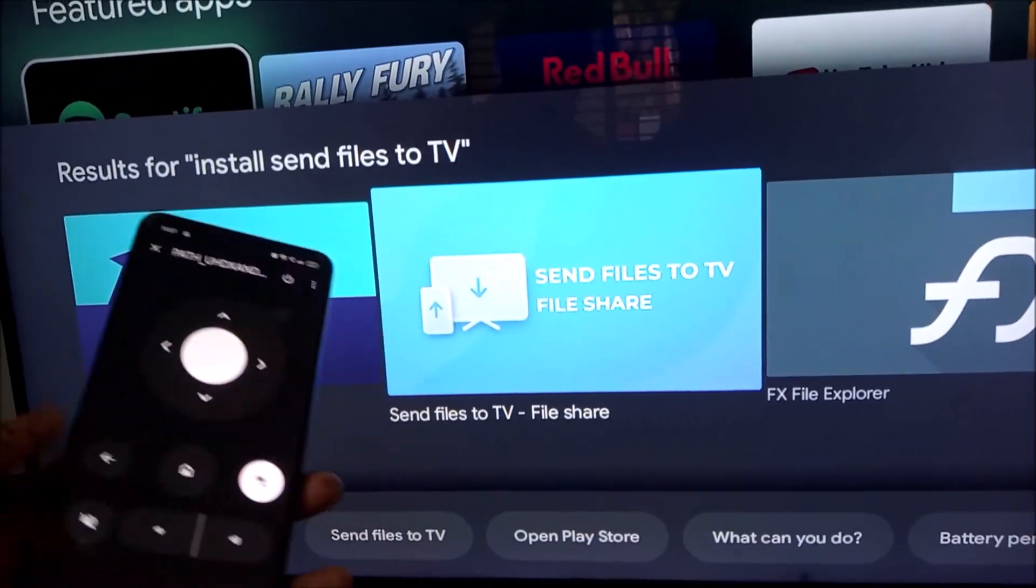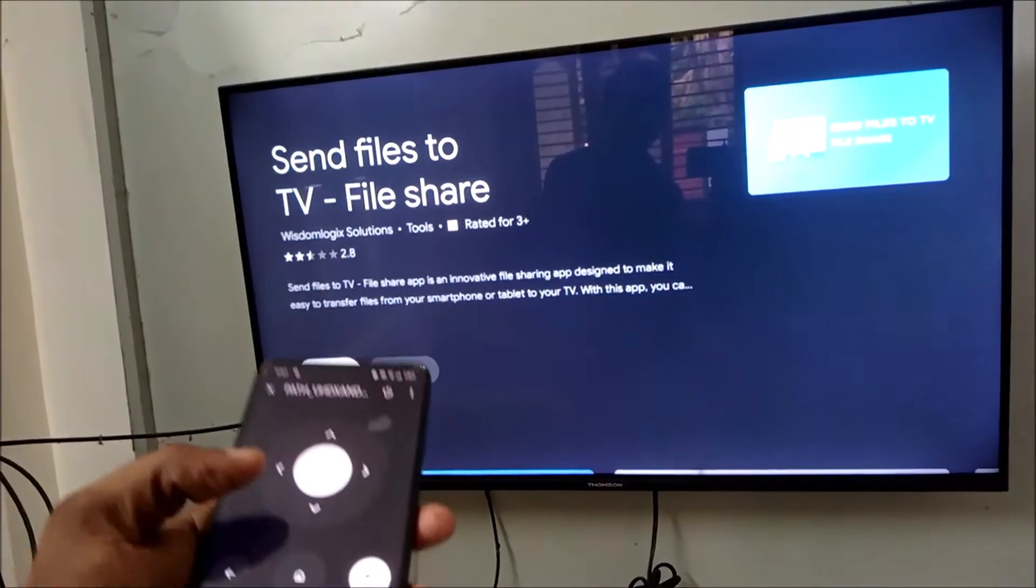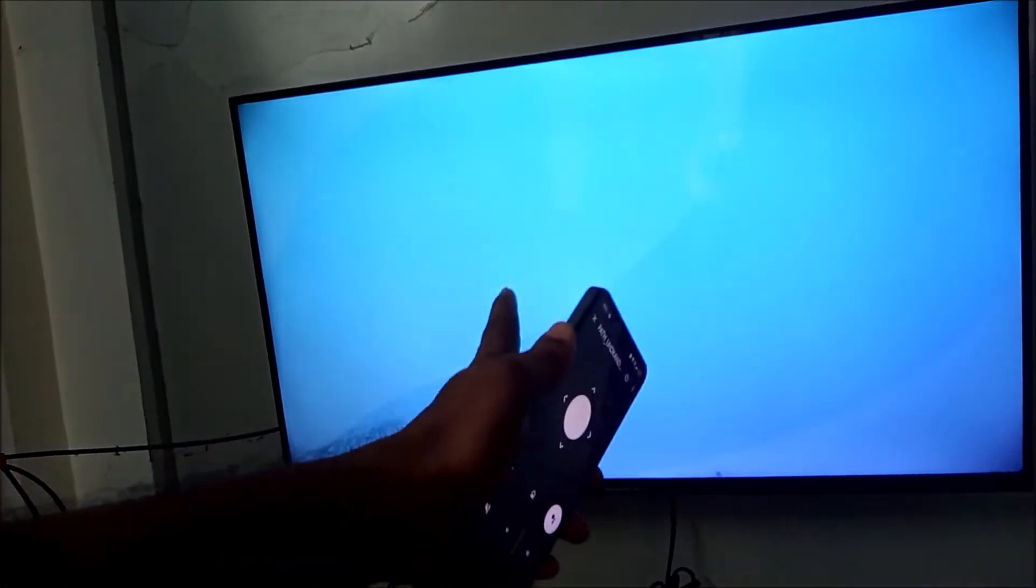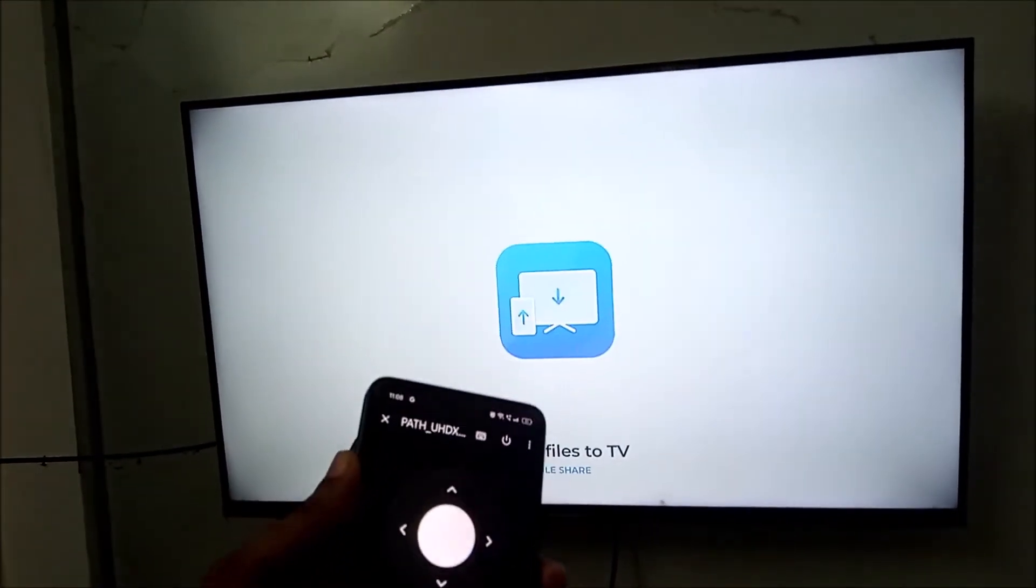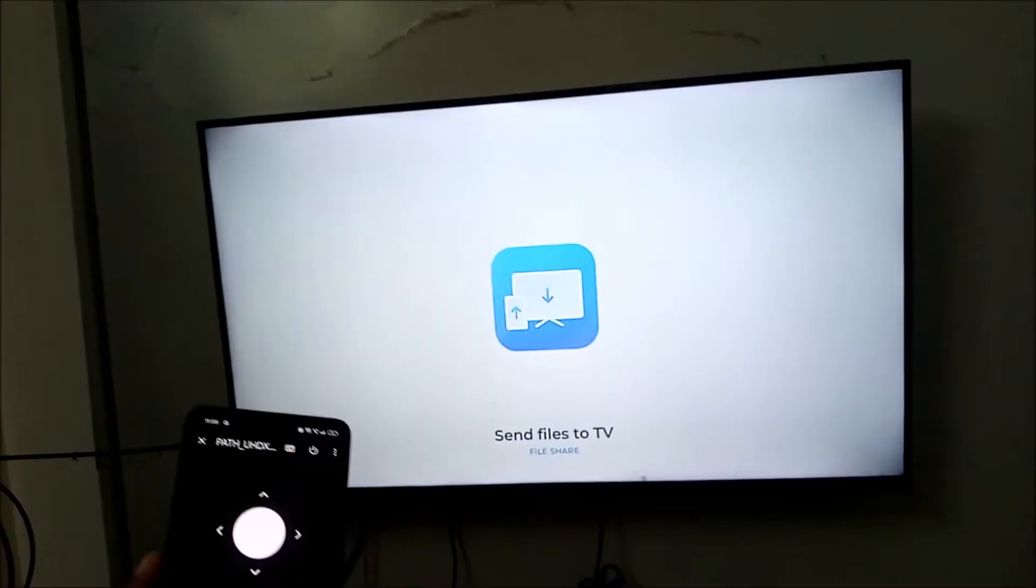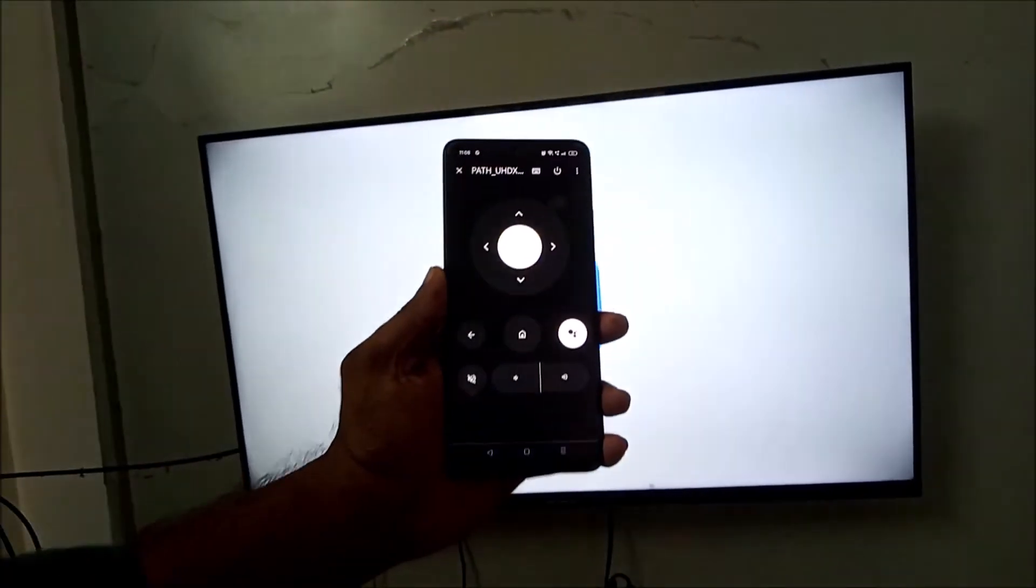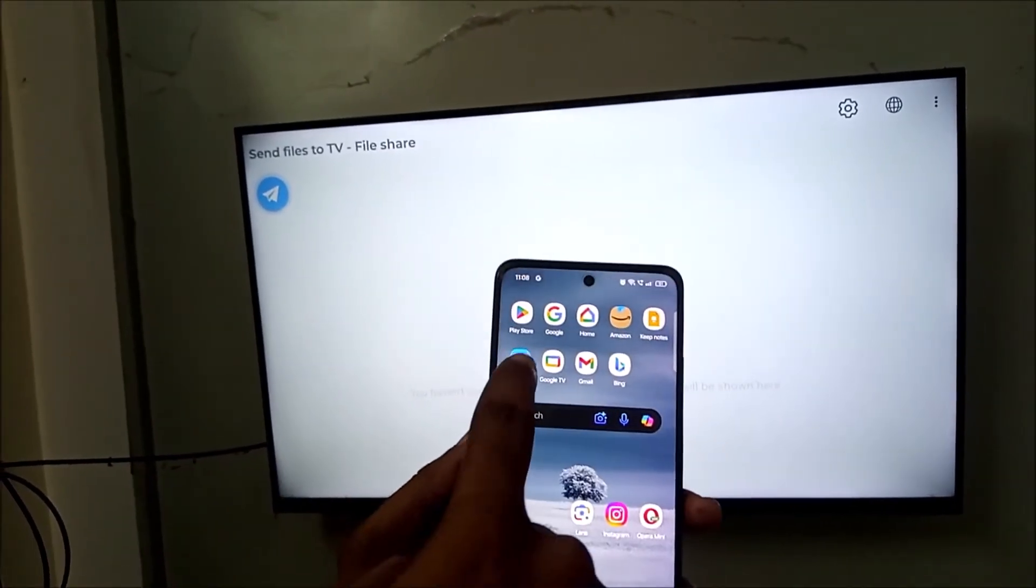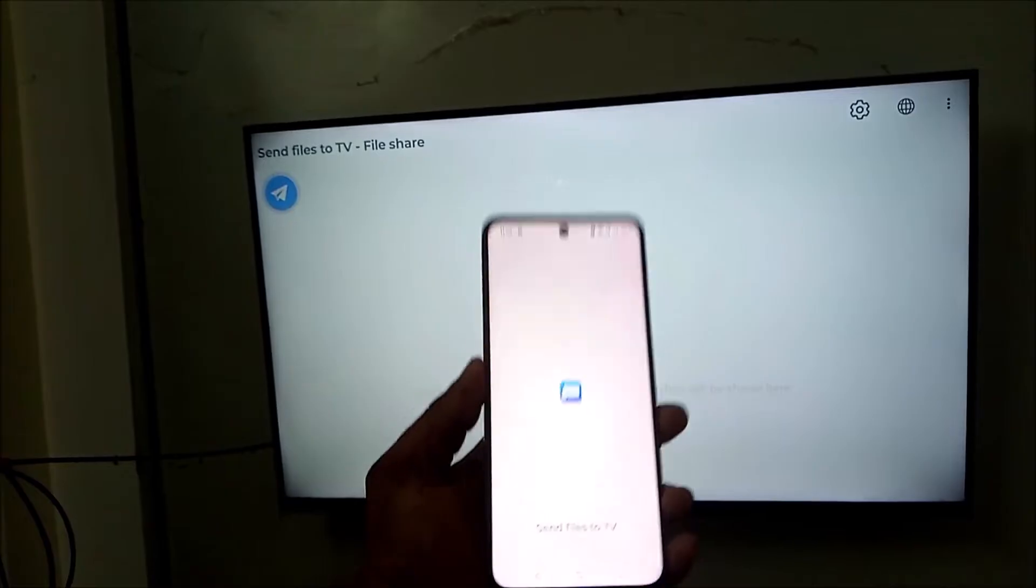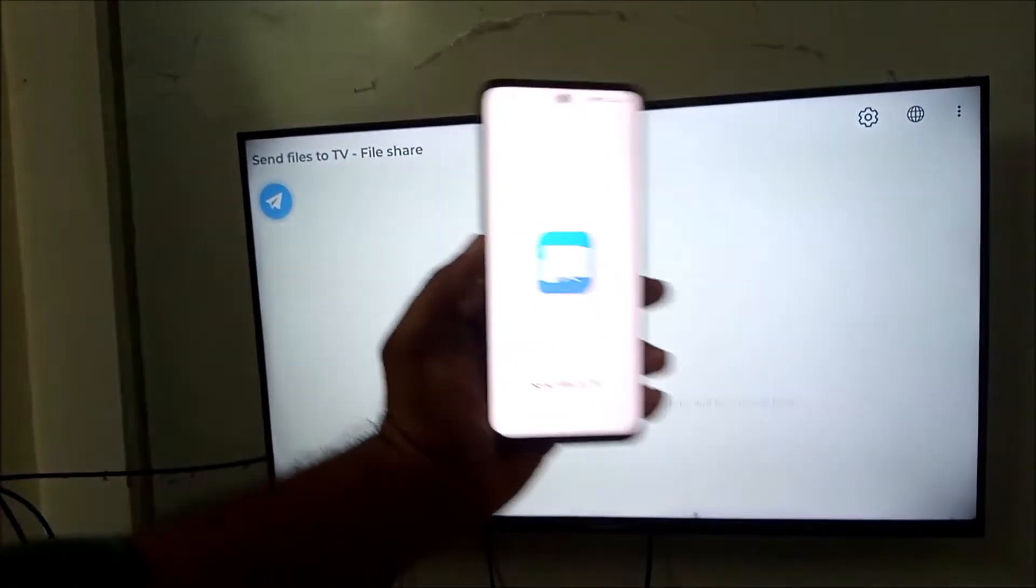Once you install this, just open this app on your TV. The same app you need to open on your phone also. See, now I have opened the same app on my phone. So this is the app - Send Files to TV.